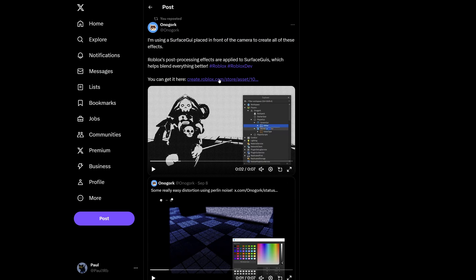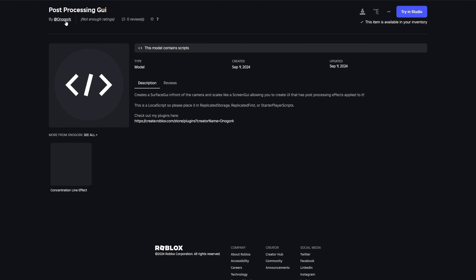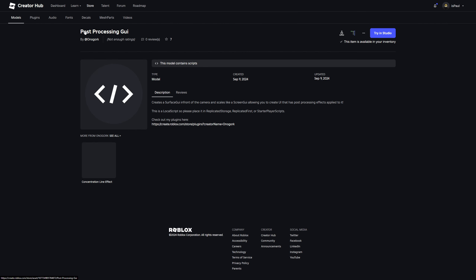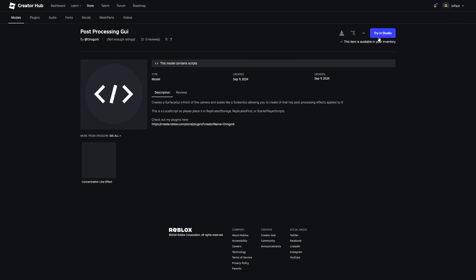Let's actually go to the model now. The link is going to take you to this page, again by Onogorg, titled Post-Processing GUI. I already have this model, but for you this button is going to say 'get model,' where you can get it and it's going to go under your inventory.